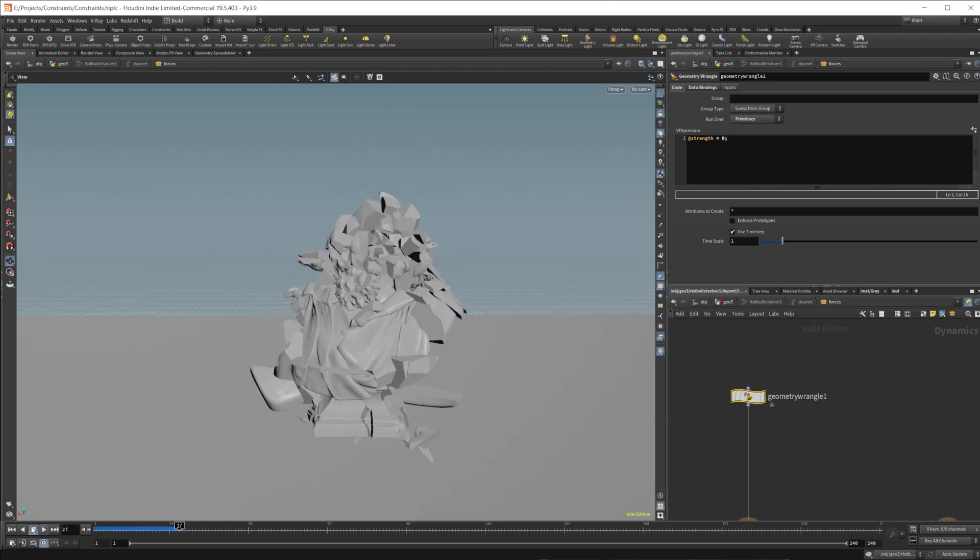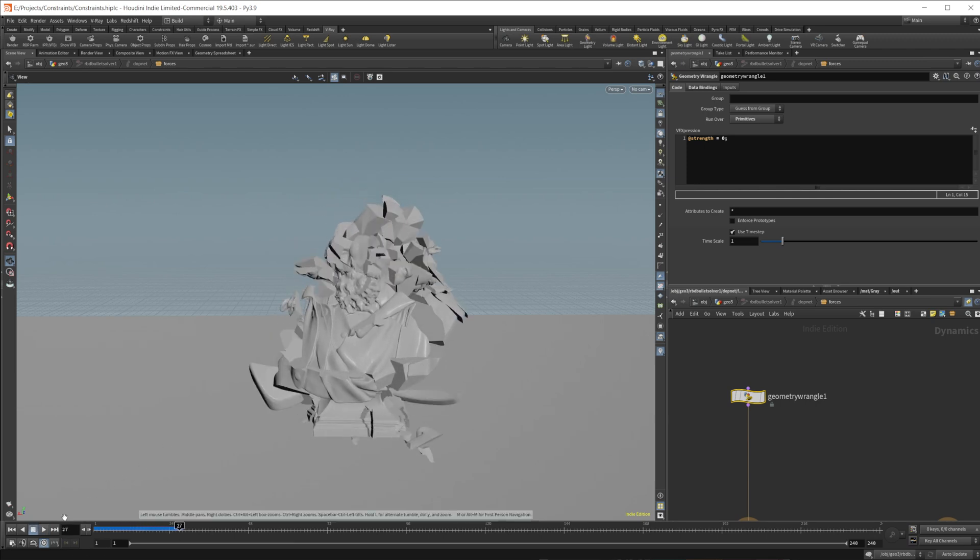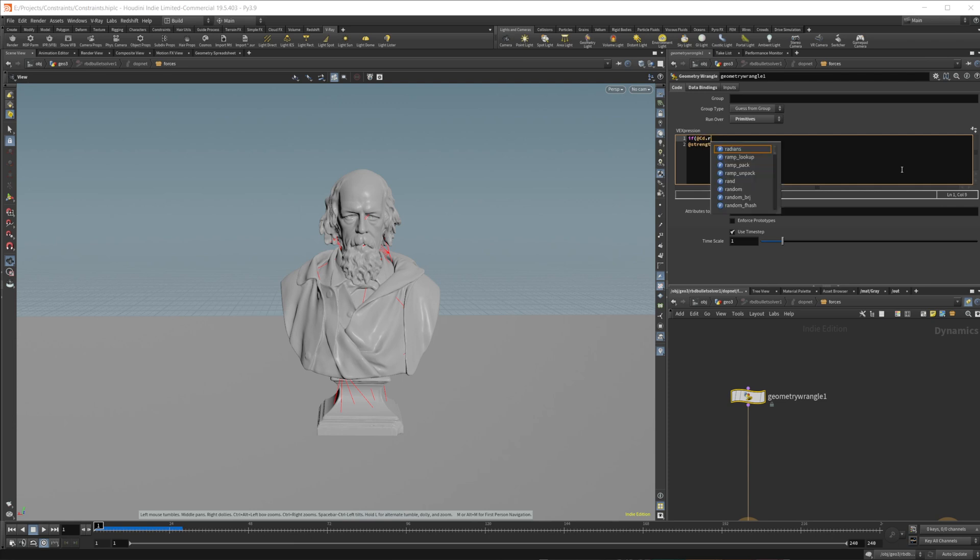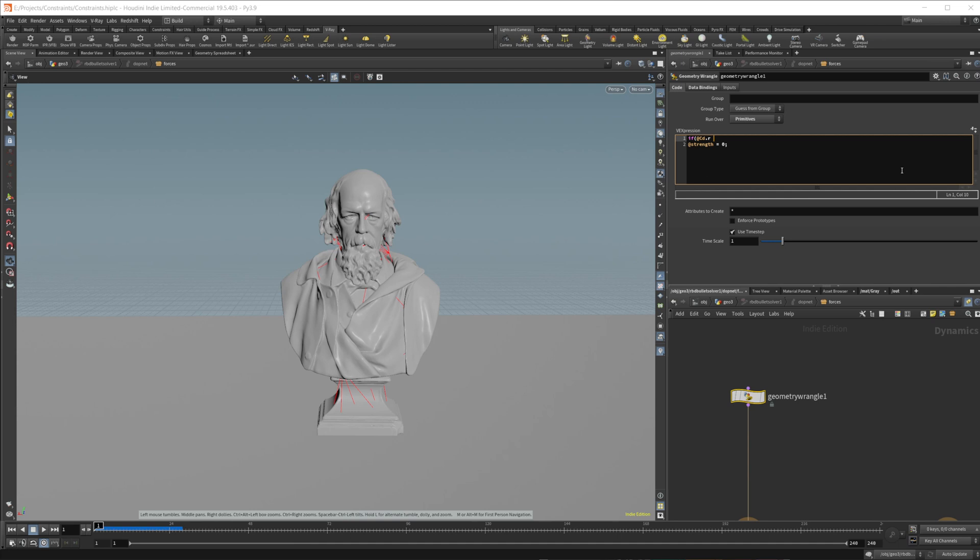But as I said before, we wanted the head to stay together, but the rest to fall apart. That's the reason that we set up those colors. So we can do a simple if statement here. So if at CD dot R, it's a black and white color. All the color channels are going to be the same. So we'll set that equal to, if CD dot R is equal to zero or equal to black, we're going to set the strength equal to zero.